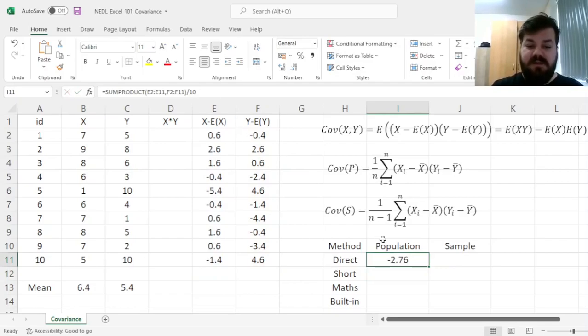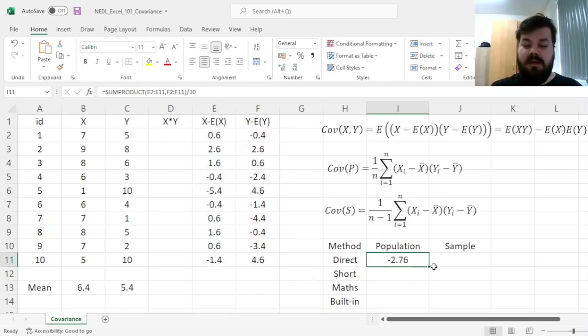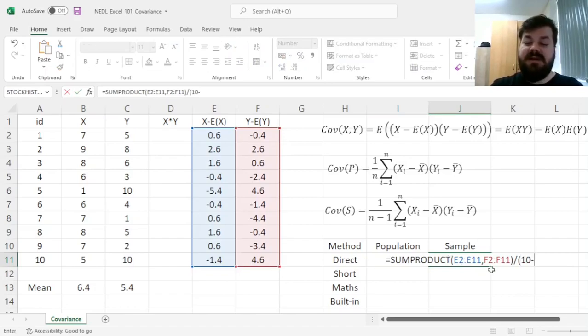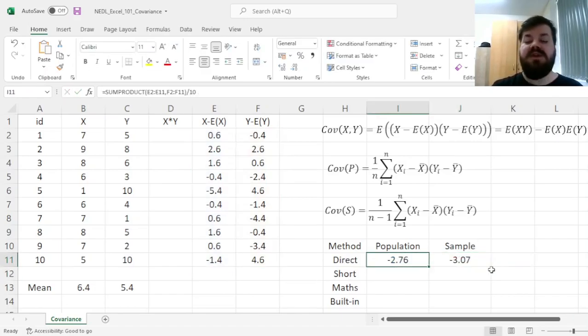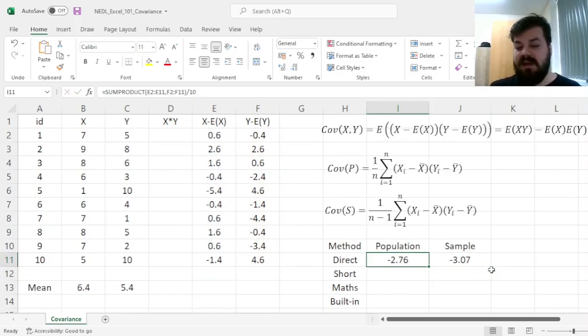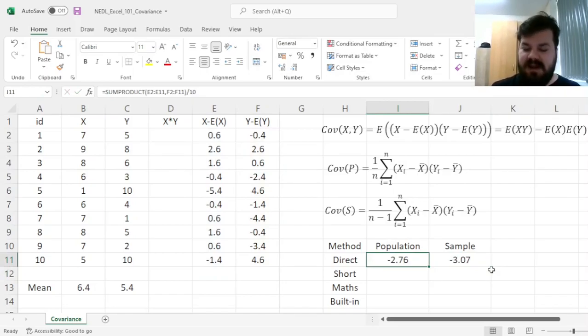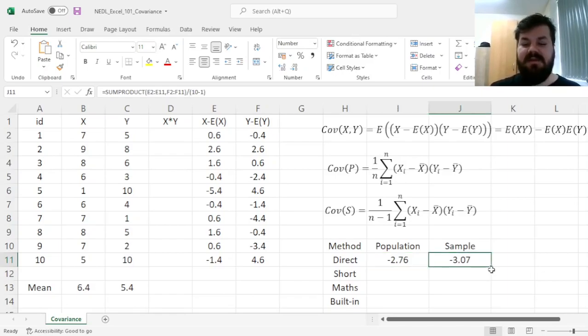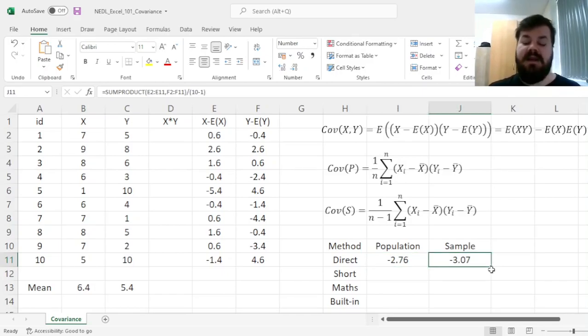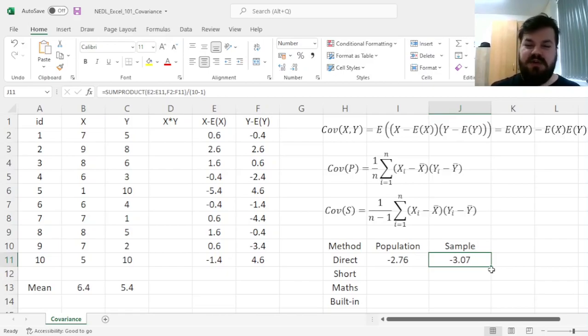As well as for the sample, we can reproduce the same formula, however, divided by 10-1 instead, which gives us minus 2.76 and minus 3.07. However, here we see that those two variables are inversely related, as per the covariance calculation, and the sample covariance is higher than the population covariance in terms of magnitude, as it alleviates the potential downward bias that is associated with sampling with replacement.